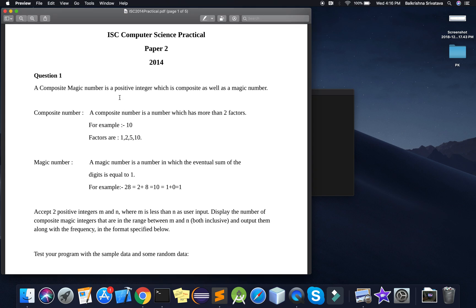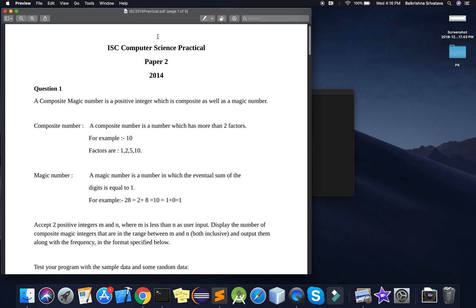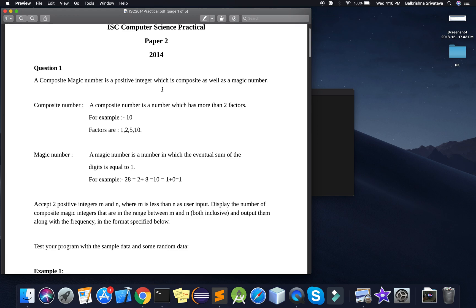Hello guys, welcome to Code with BK. So in this video, I'm going to solve a question from the ISC computer science practical paper of 2014.